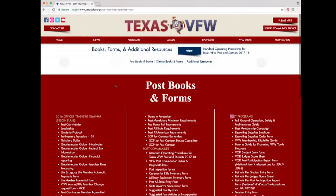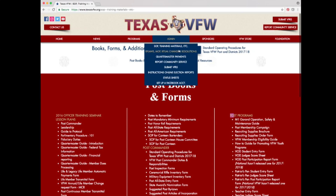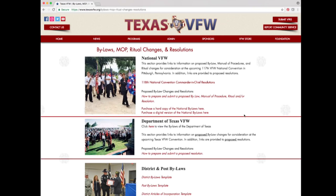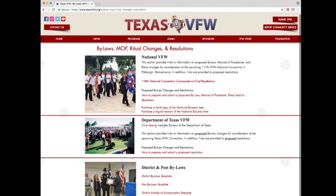Also under the admin tab is the option for bylaws, MLP, ritual changes, and resolutions. Click that. This page is divided into three sections: National VFW, Department of Texas VFW, and District and Post Bylaws. You can view the bylaws of the Department of Texas here, along with bylaws and articles of incorporation templates. Take some time to look over this page to see what information it offers.